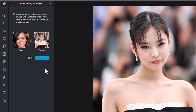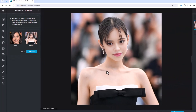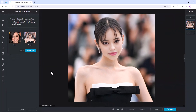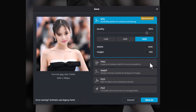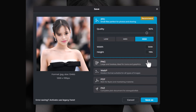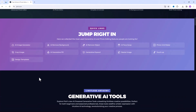A few seconds later, here is the result. It looks very realistic. To download this image, click on the Save icon, choose one of the file types, and click on Save.